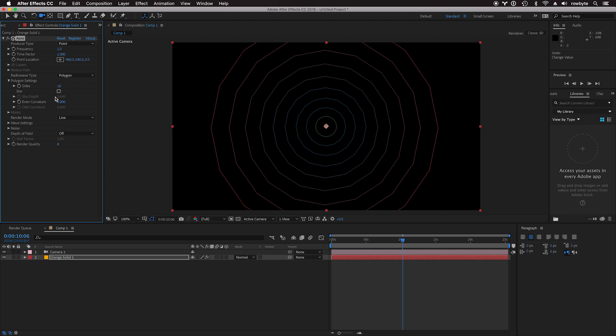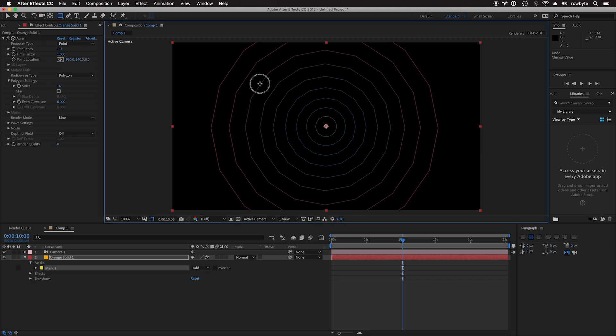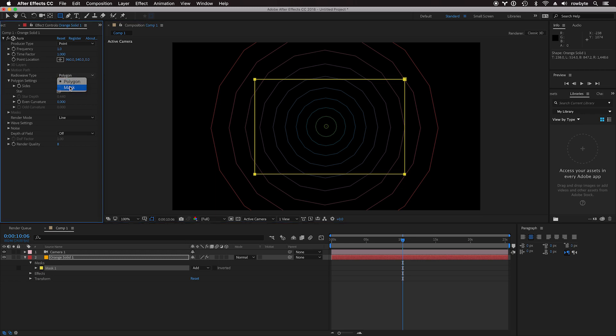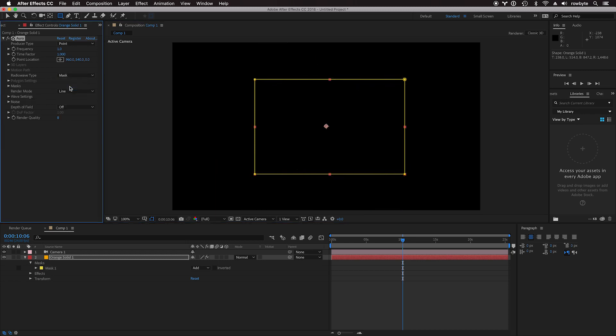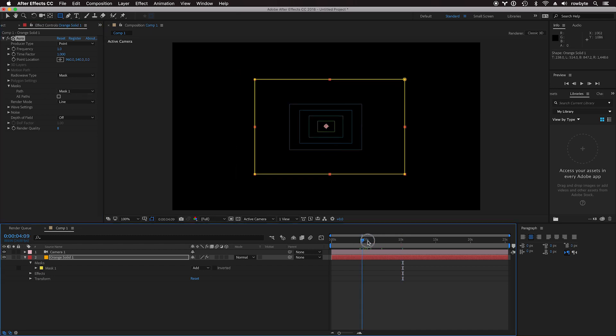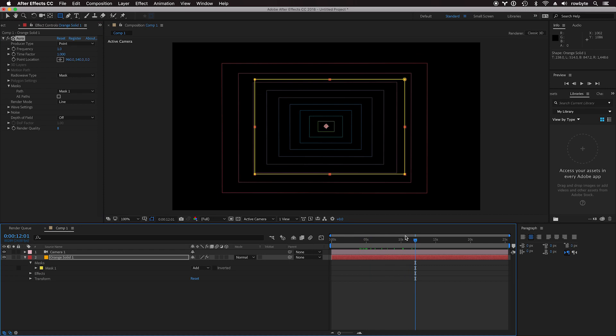You're not bound to just use the polygon. You can also use an After Effects mask. Let's create a new mask here and change the radio wave type from polygon to mask. Make sure to select the mask. If you have multiple masks, you can use all paths, but we're just going to select the one mask. You can use this mask to create waves in 3D space.